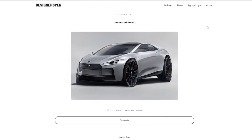If you're not familiar, Project Vizcom is essentially this AI-driven design tool that I've been creating that has been trained on the collective consciousness of the car design world — which means, in a fancy way of saying, a ton of car design sketches. And it is now able to generate car design sketches of its own, so it's pretty interesting.